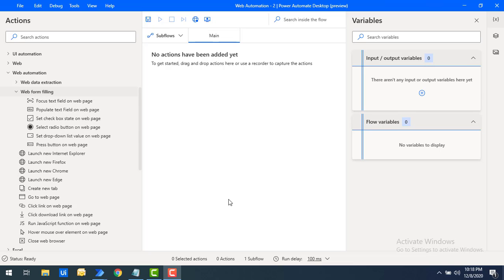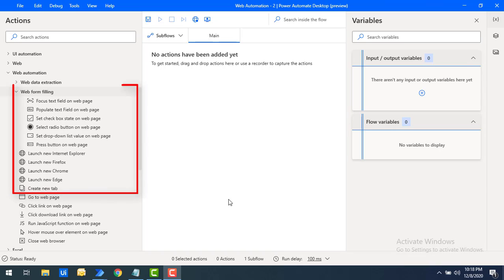Now in this tutorial we will learn how to work with web automation actions by using these UI elements to fill web forms.